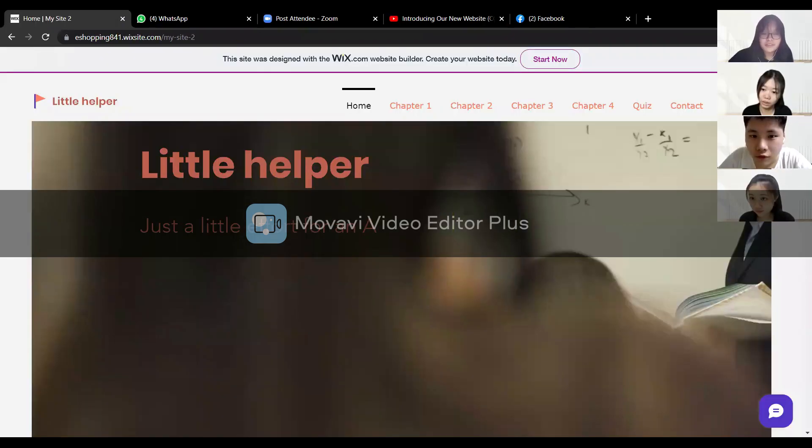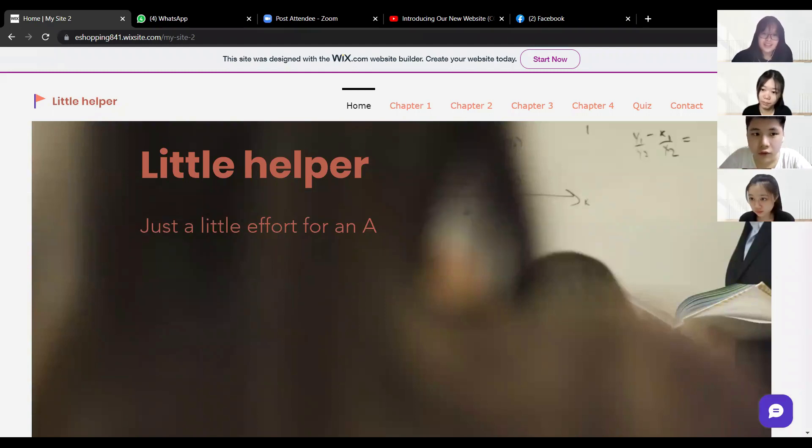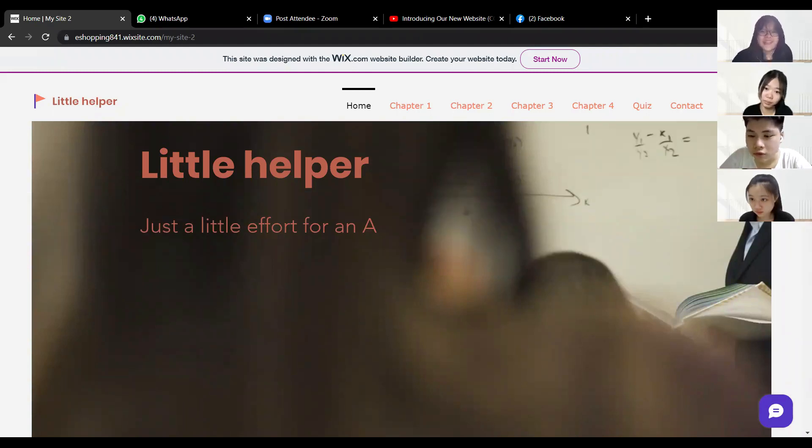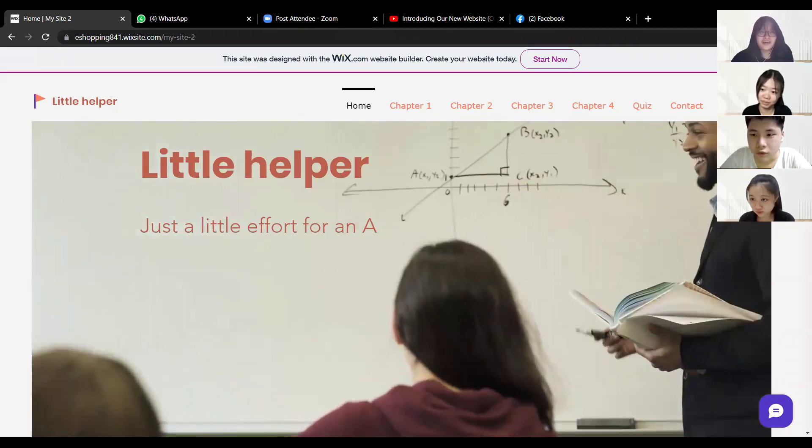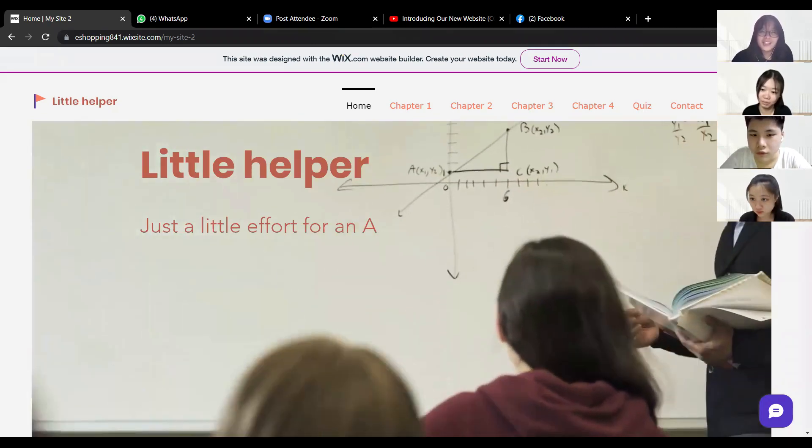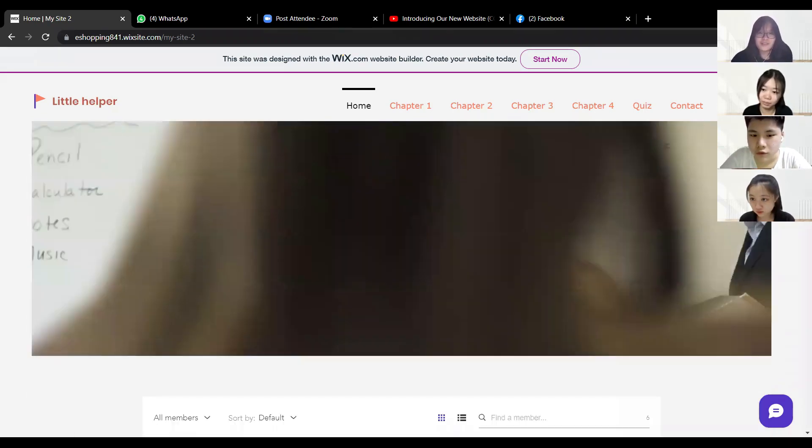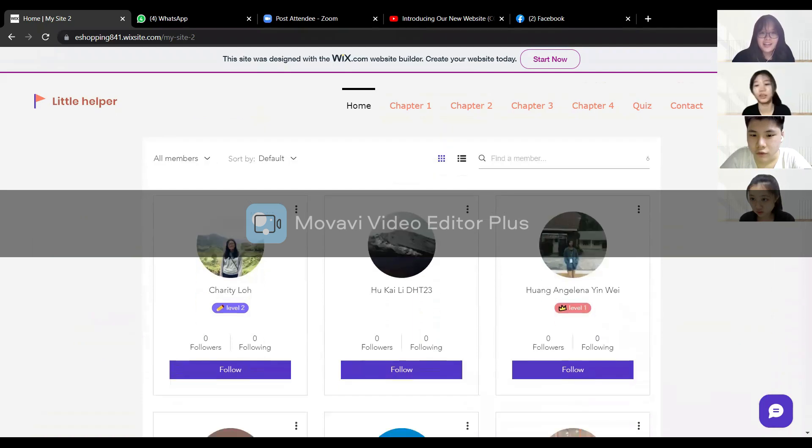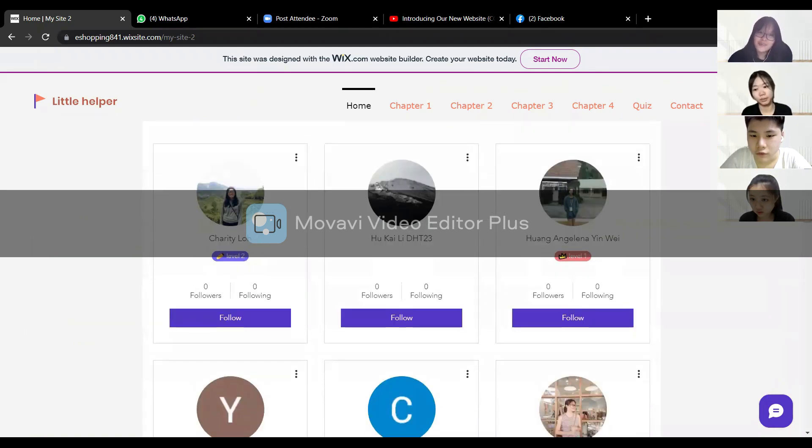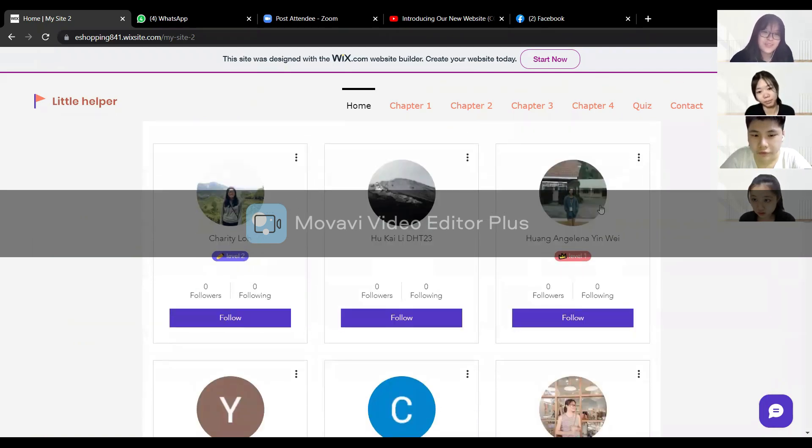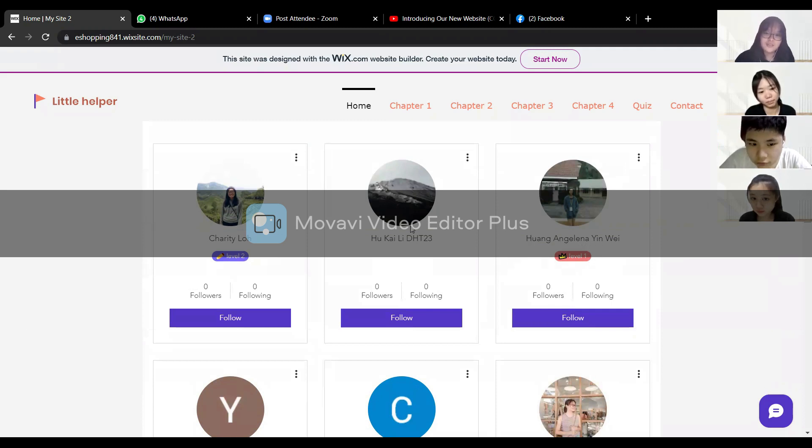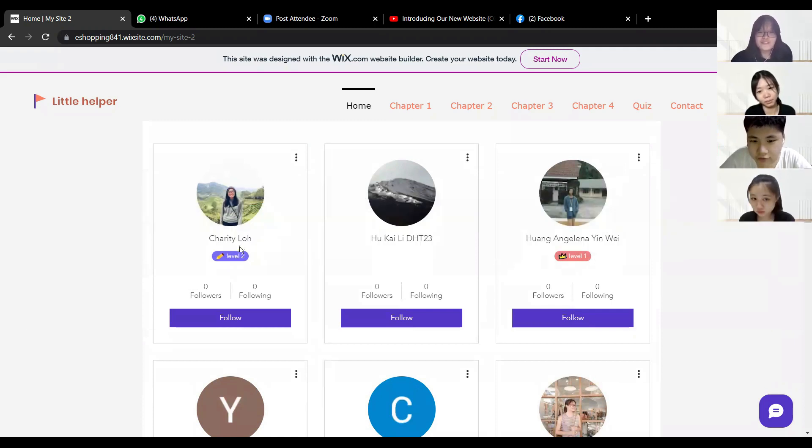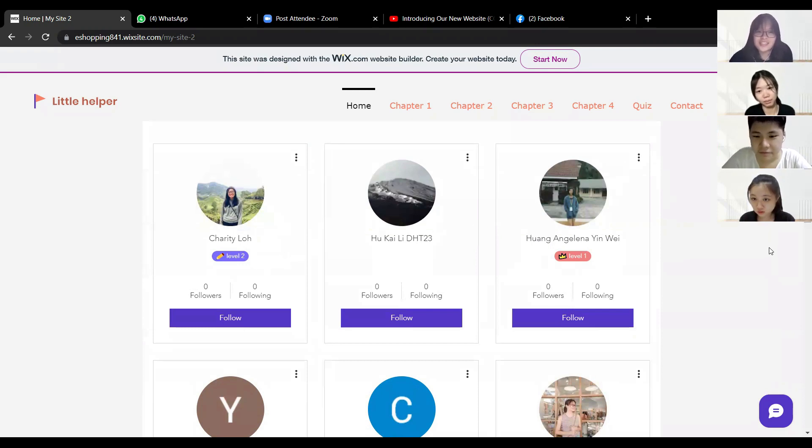When the students upload their answers they can get points for uploading their answers. How many? Twenty points. And if they get more than 20 points, like 100 points, they can level up to level one. And if they get 200 points, they can level up to level two. As you can see, Angelina is in level one, Charity is at level two. And also, if they are hardworking students, they can also do quizzes.